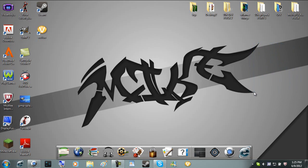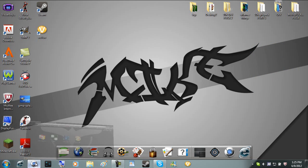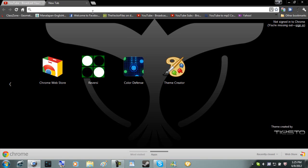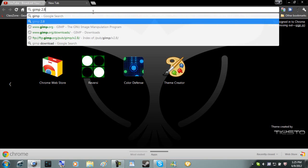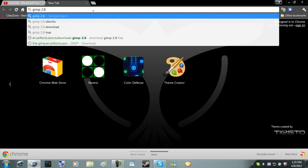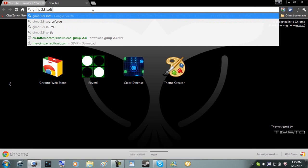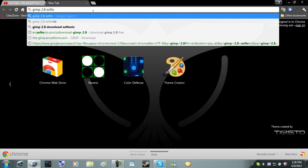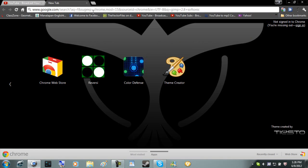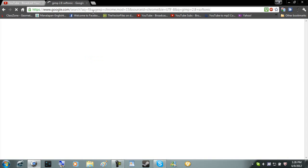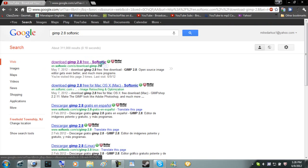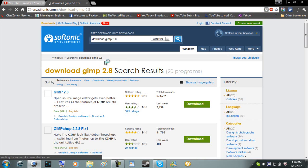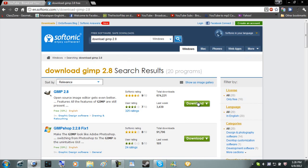The first thing you're obviously going to have to do is get GIMP. Open up whatever browser you want, like Firefox or Google Chrome, and you're going to type in GIMP 2.8 Softonic. You should have this right here, and you'll be able to download GIMP 2.8.